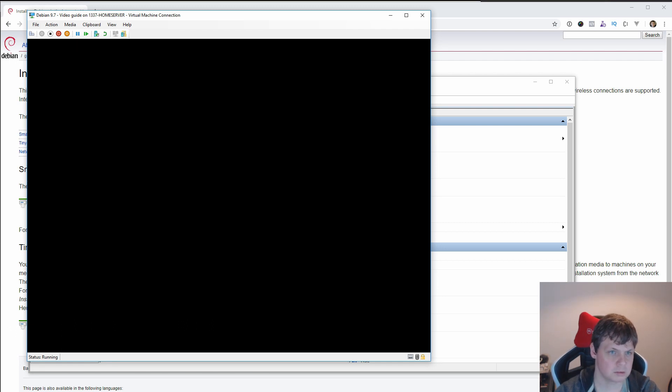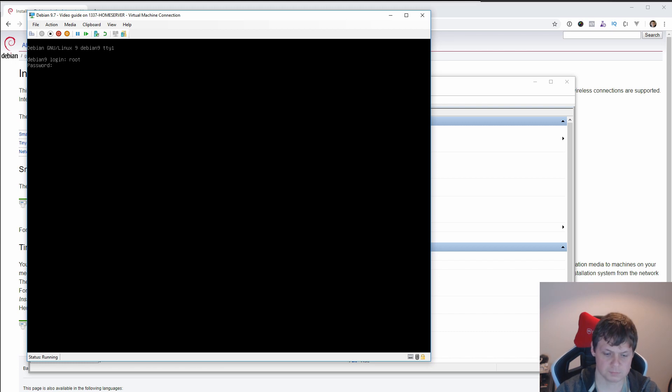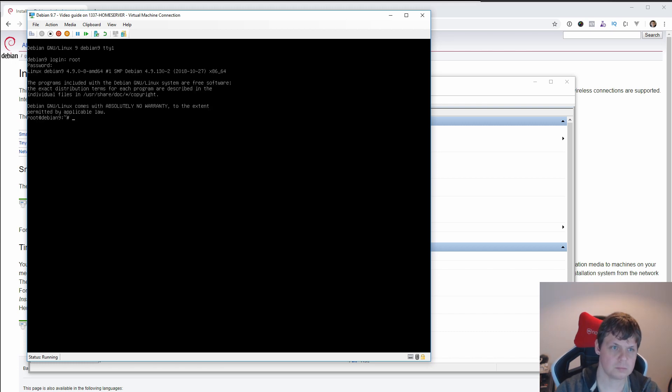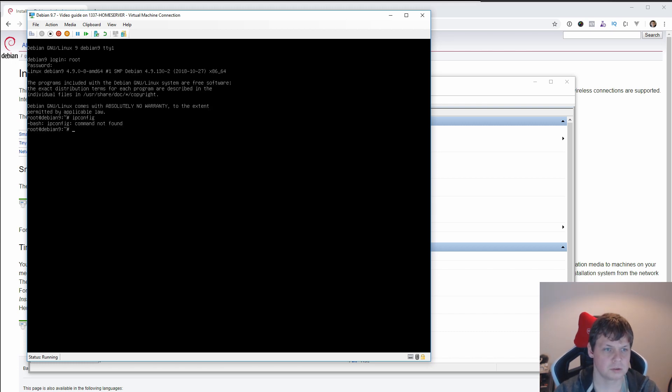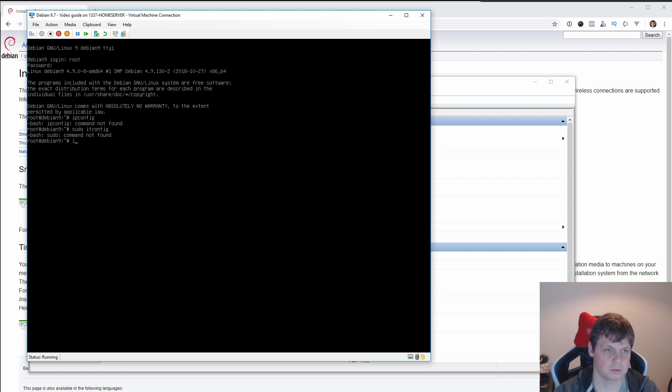And you can use ipconfig, ifconfig is here.